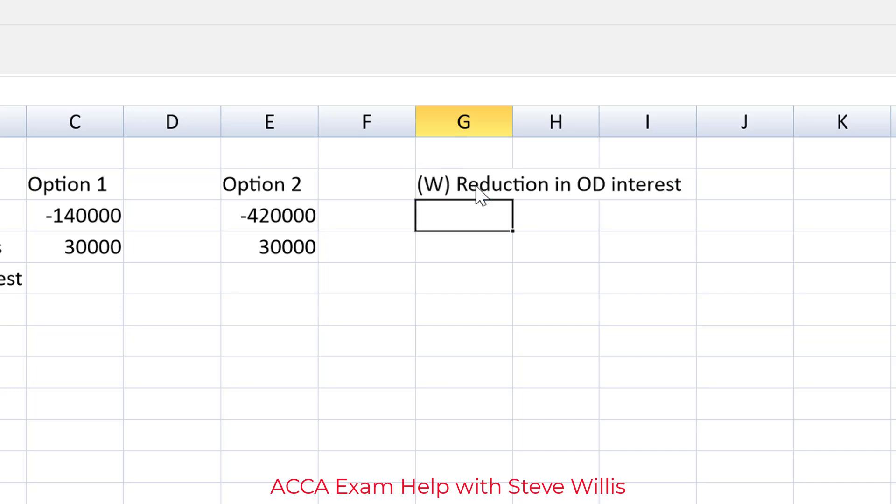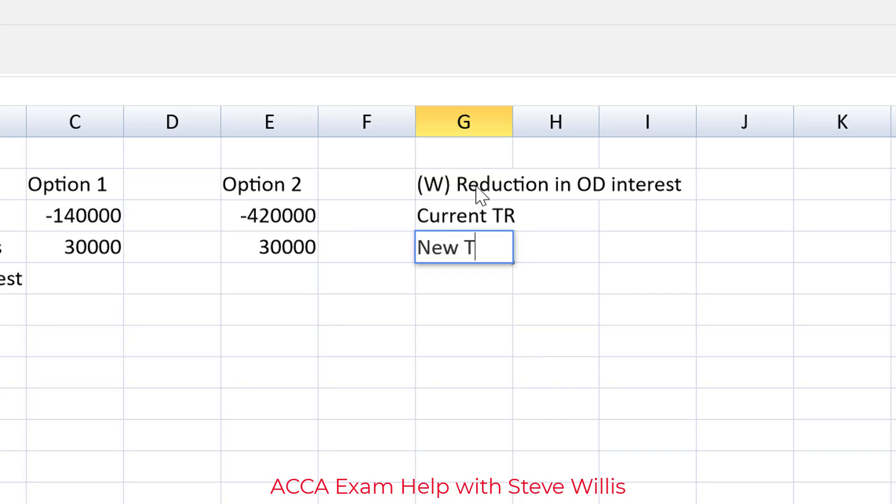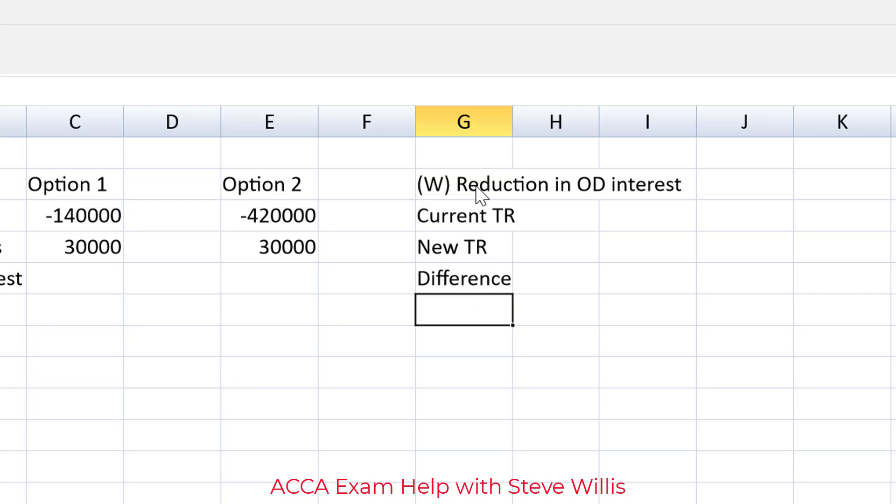And how's that going to work? Well first thing we need the current trade receivables. Then the factor will reduce it to 30 days. So we will have the trade receivable days will drop. That means the trade receivables will drop. New trade receivables. We subtract one from the other. That's the difference or the saving. The difference we'll call that. And last but not least the savings on interest. That will be the reduction in the interest payment because remember it's the overdraft that funds the receivables.